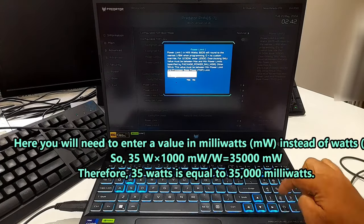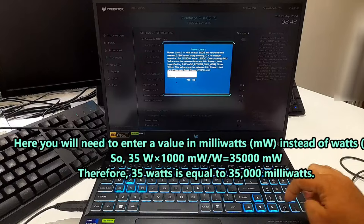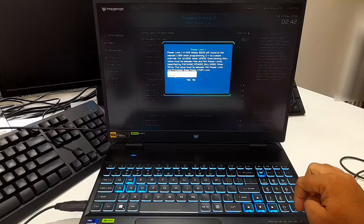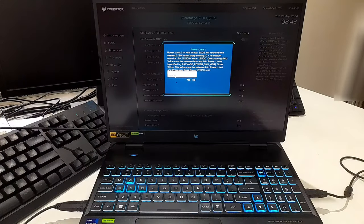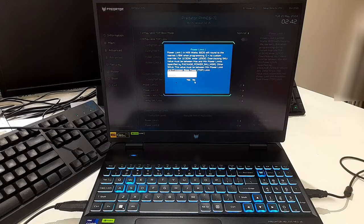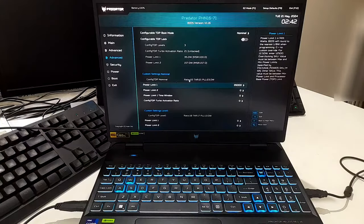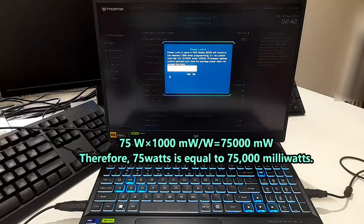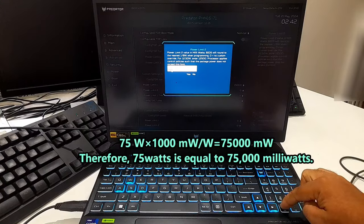Next, I'll set the PL2 at 75 watts and click on yes to confirm.